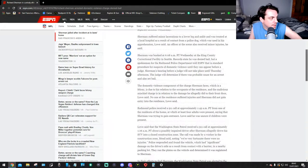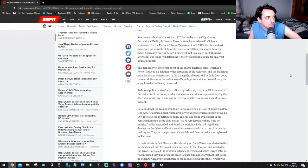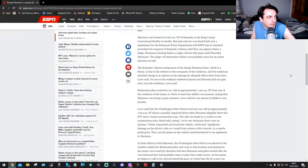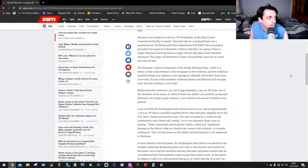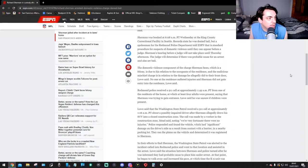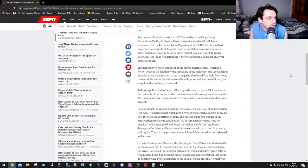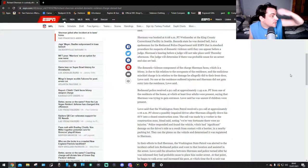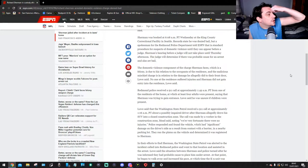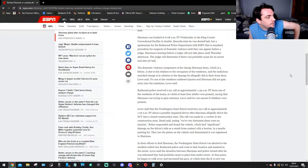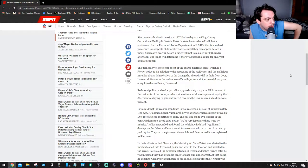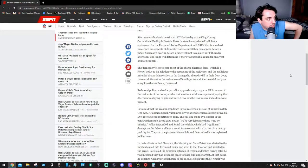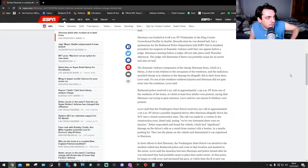And it says Sherman was booked at 6:08 a.m. PT Wednesday at the King County Correctional Facility in Seattle. Records state he was denied bail, but a spokesman for the Redmond Police Department told ESPN that it's standard procedure for suspects of domestic violence until they can appear before a judge. Sherman's hearing before a judge will not take place until Thursday afternoon. The judge will determine if there was probable cause for an arrest and also set bail.